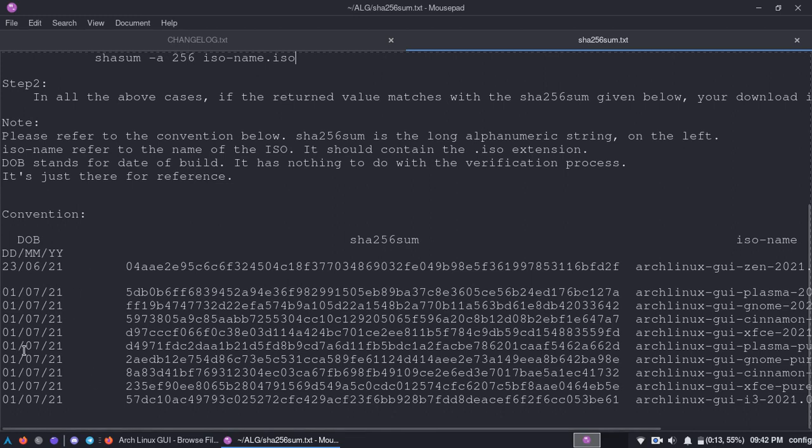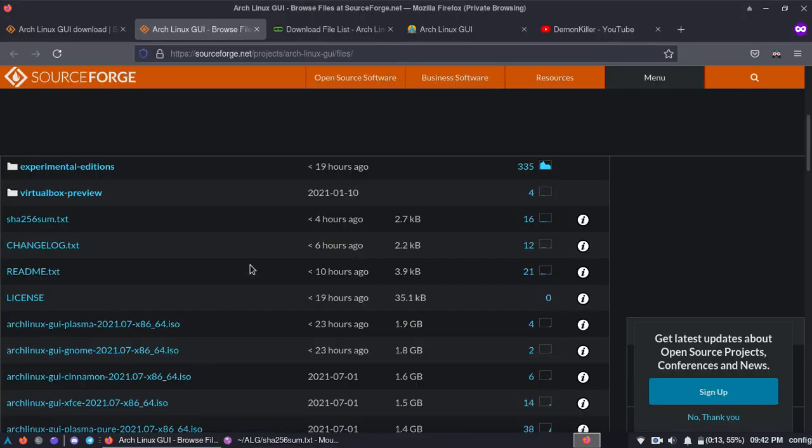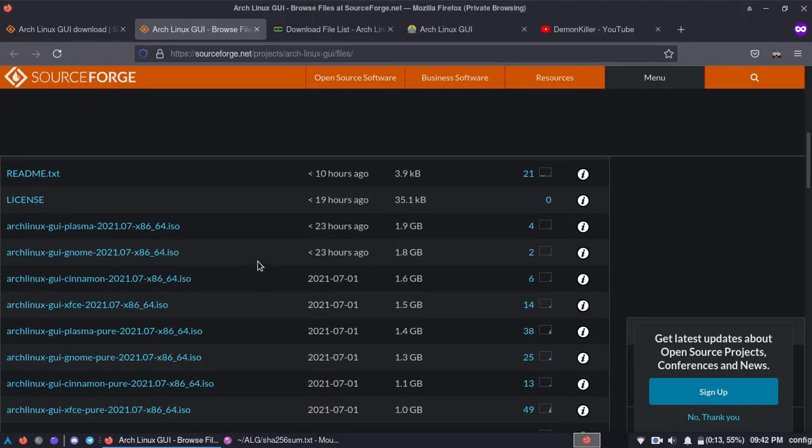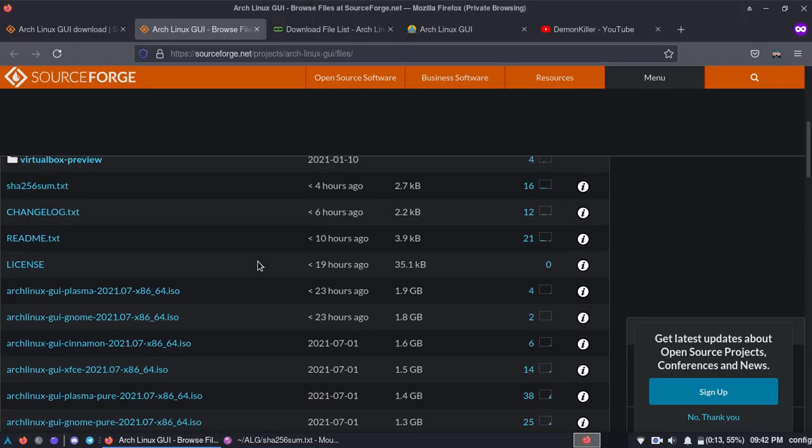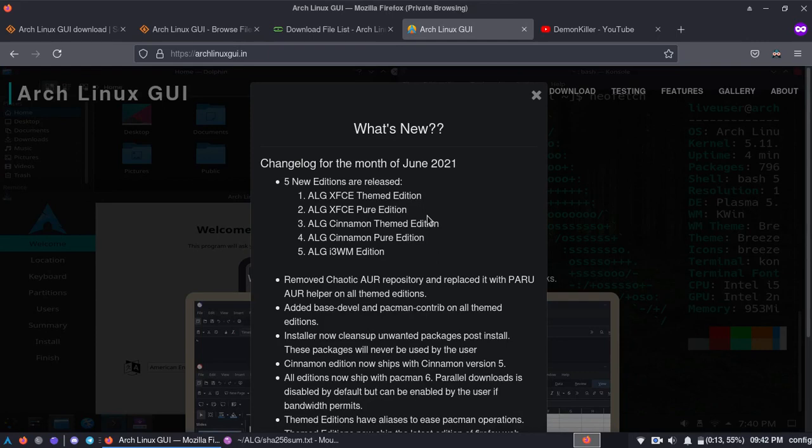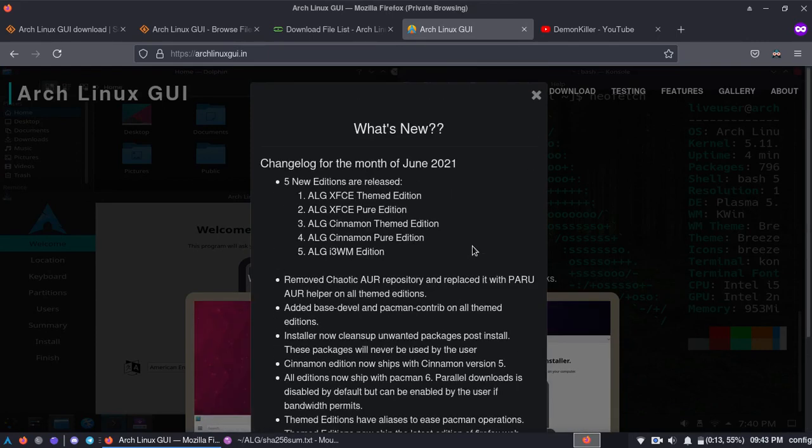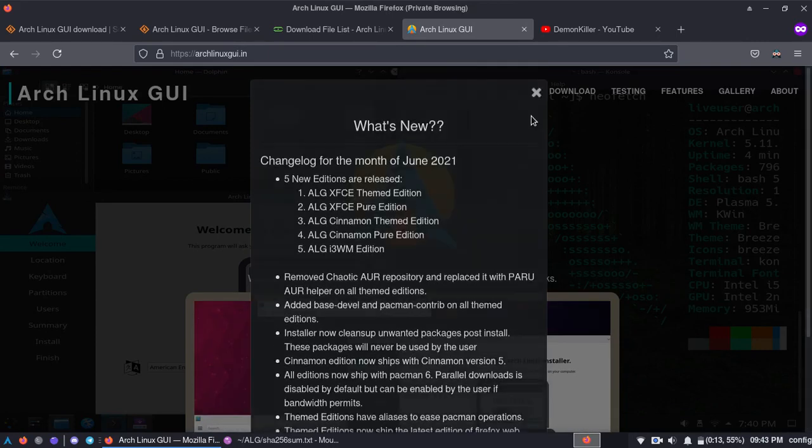Also, this is the date of build. DOB stands for date of build, on the date which the ISO was built. So that's just general knowledge over here. So this is what I'm going to say: SourceForge, OSDN, this is the website that has to be updated right now. It's still showing the June change log so this has to be updated.